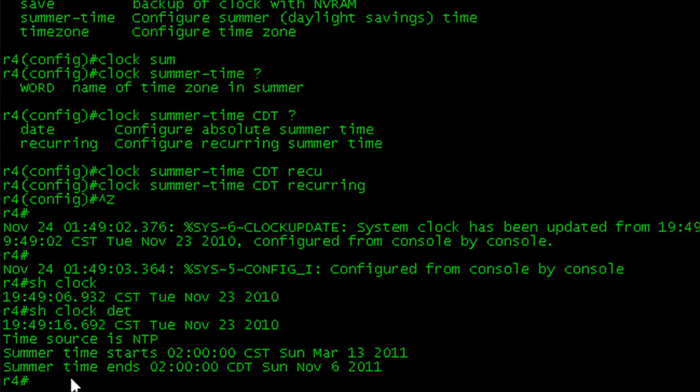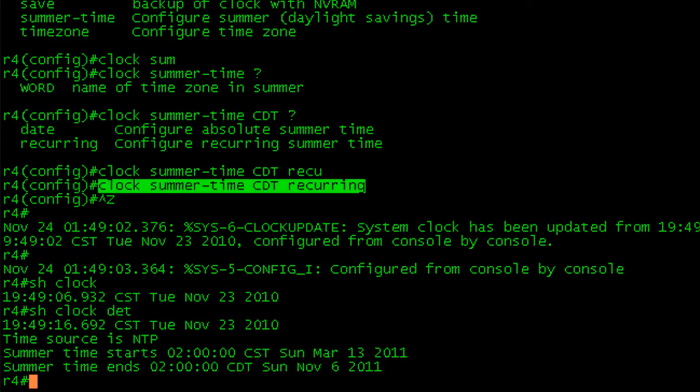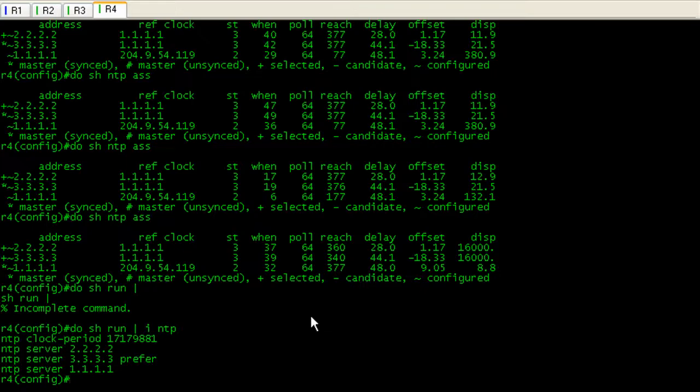it will actually show you that summertime has been configured and when that starts and ends. So while NTP serves up time in UTC, you can adjust that locally to whatever you like.